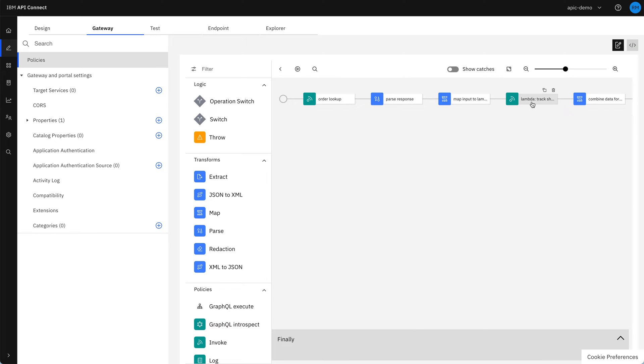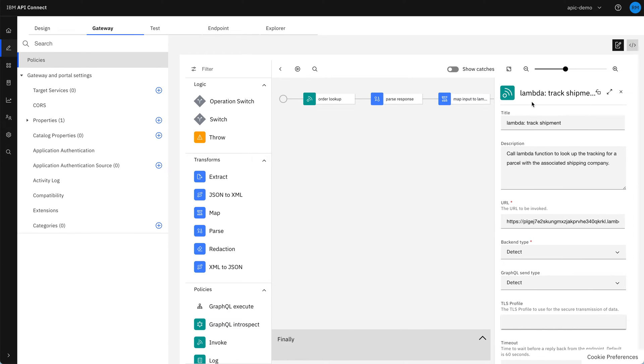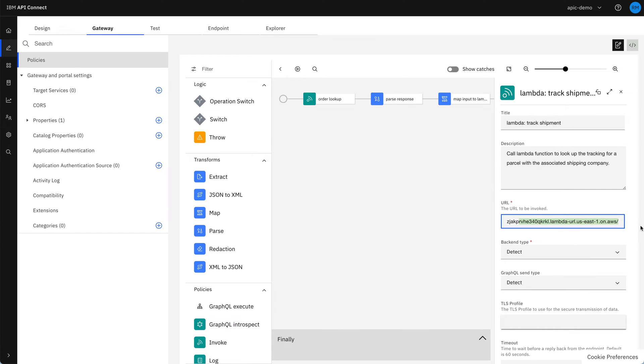To invoke our Lambda function, which goes off to the shipment tracking systems to get the details of the package and where it is on its journey. We can see here we're using a Lambda function URL, so this is available to be called from API Connect.